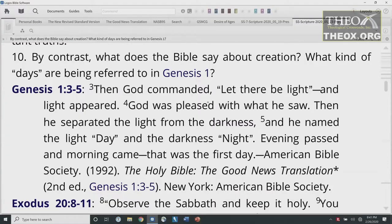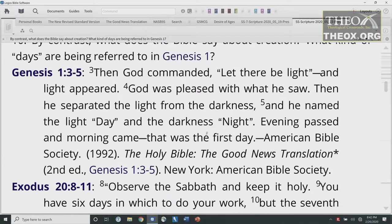Unfortunately, in recent times, people have tried to turn creation week into something non-literal, such as a metaphor, a parable, or even a myth. When people say 'myth,' they're not suggesting it's completely false — to them, myths are stories made up to teach truth, even though the stories aren't really true. By contrast, what does the Bible say about creation? Genesis 1:3-5 reads: 'Then God commanded, Let there be light, and light appeared. God was pleased with what he saw. Then he separated the light from the darkness, and he named the light day and the darkness night. Evening passed and morning came. That was the first day.'